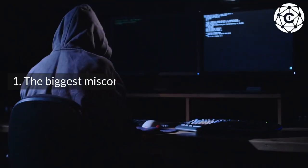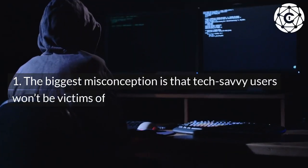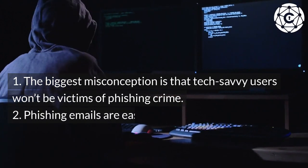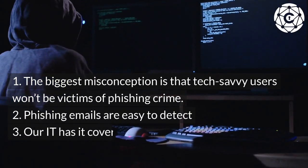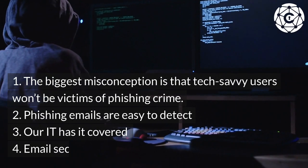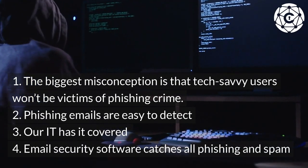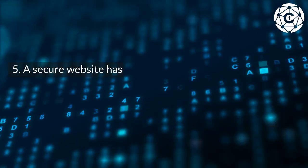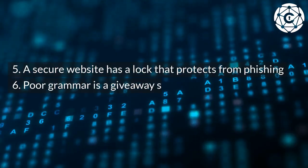Top phishing myths: 1. The biggest misconception is that tech-savvy users won't be victims of phishing crime. 2. Phishing emails are easy to detect. 3. RIT has it covered. 4. Email security software catches all phishing and spam. 5. A secure website has a lock that protects from phishing.